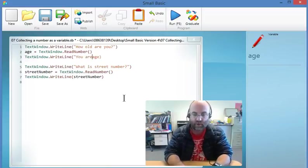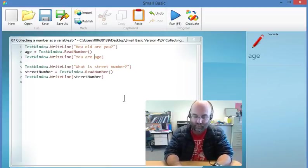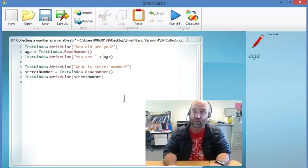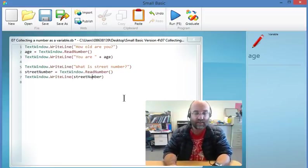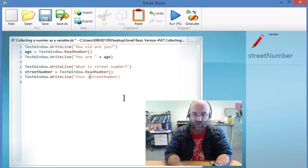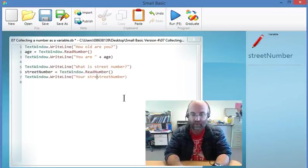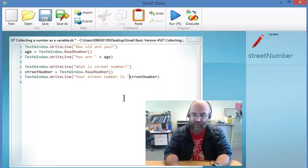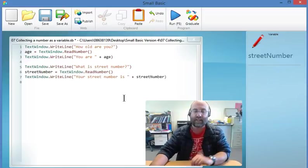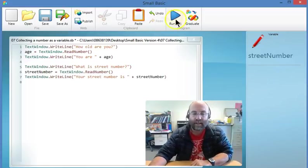So what I'm going to do is I'm going to add a little bit to this program. So you are plus age, just a little bit of literal text. And, a bit more literal text, your street number is space plus streetNumber.